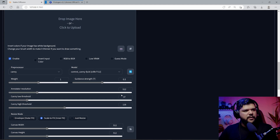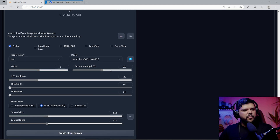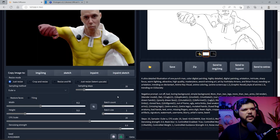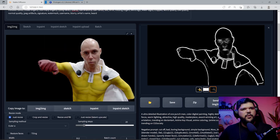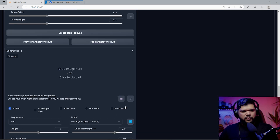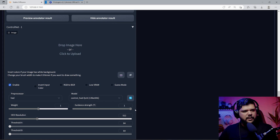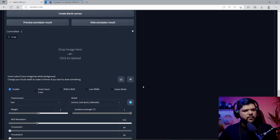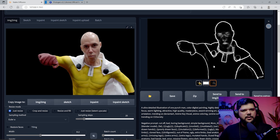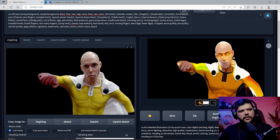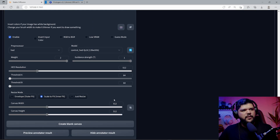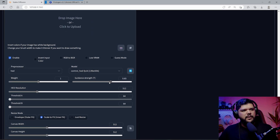So we're going to go down here. The stronger we push this, the more it's going to try to follow the HED — it's going to try to follow it a lot more. But if you push it too hard, some wacky stuff starts to happen. I actually want to show you really quick. As you see, when you push it too hard, it starts to add some weird colors to it, so you definitely don't want to push it very hard.